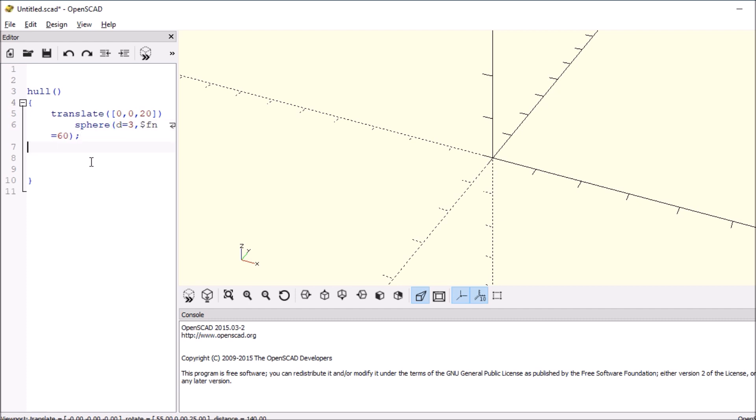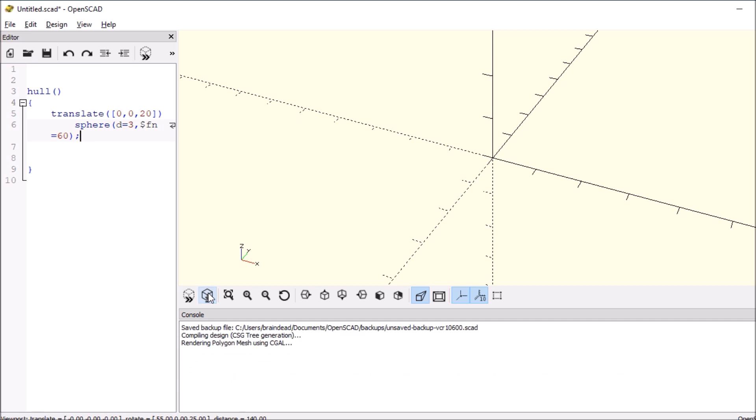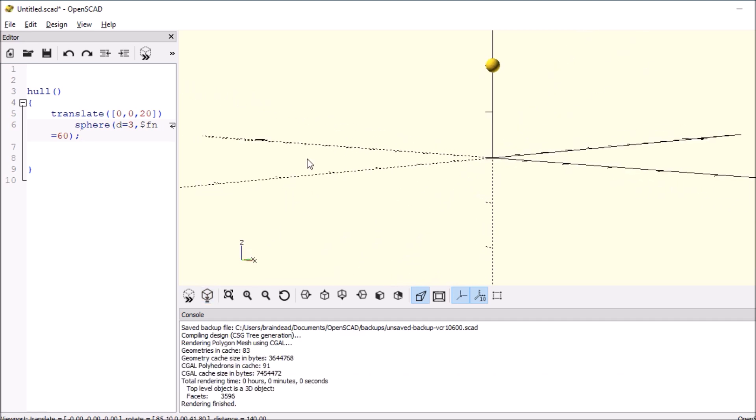And let's see what we get first. It looks like we get a sphere.